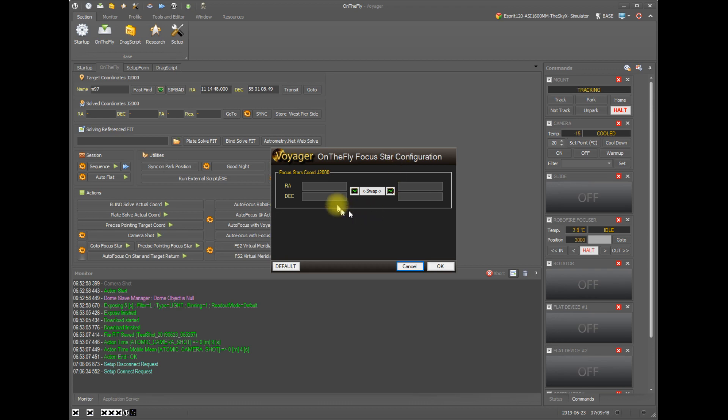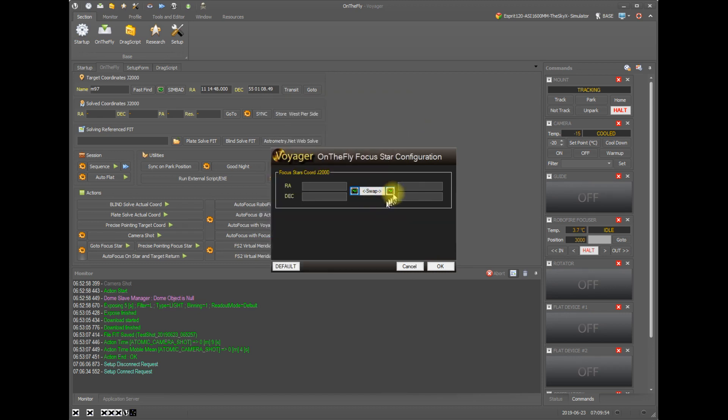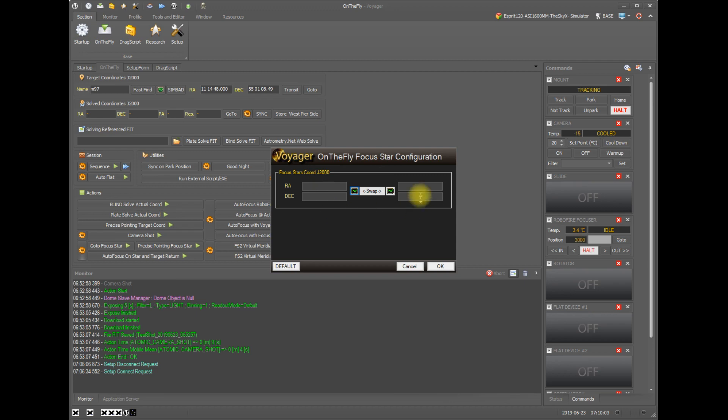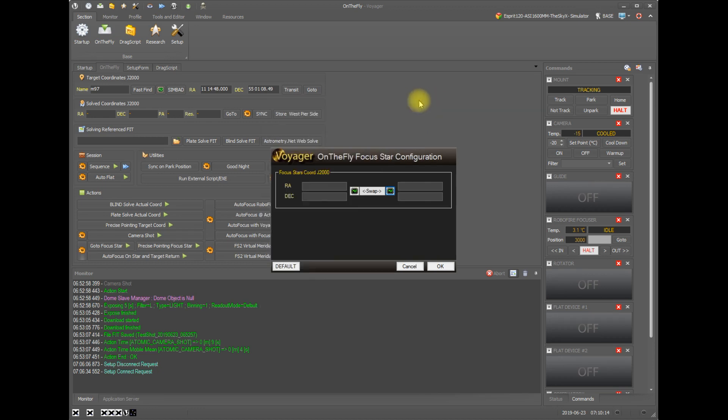And this will let us pick our on the fly focus star. And you can pick a star using the object finder. And you can pick a star on the left using J2000 coordinates for autofocus before the meridian. And you can pick a different star for autofocus after the meridian. You can also swap the coordinates by clicking the swap button. And you have a separate find panel for the left hand and the right hand focus stars.